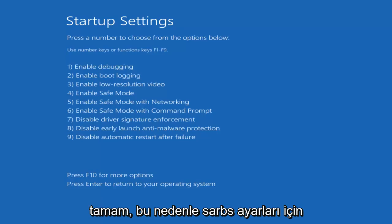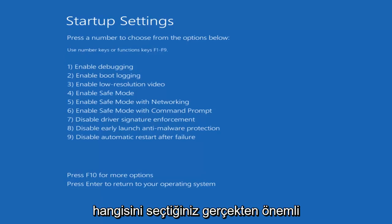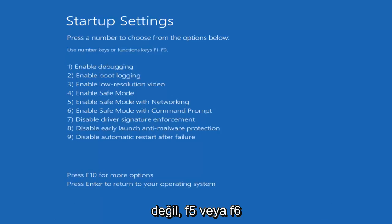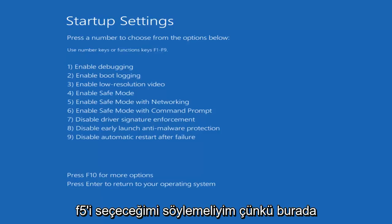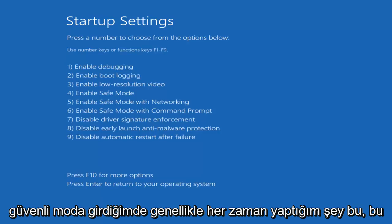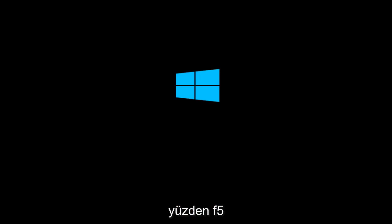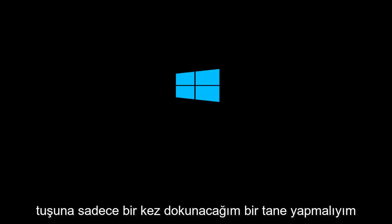So for Startup Settings, press a number to choose from the options below. It doesn't really matter which one you select — it could be F4 through F6. I'm going to select F5, as that's the one I usually use when going into Safe Mode. So I'm going to tap on the F5 key just once — once should do it.